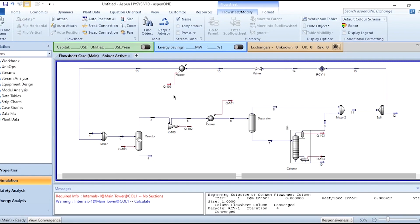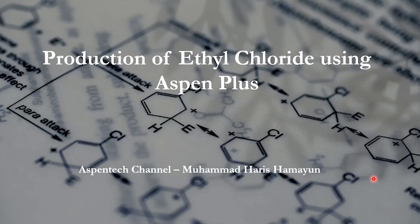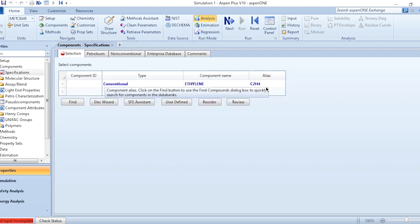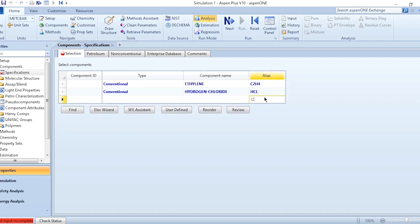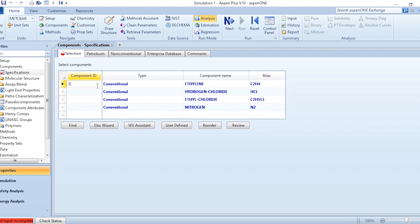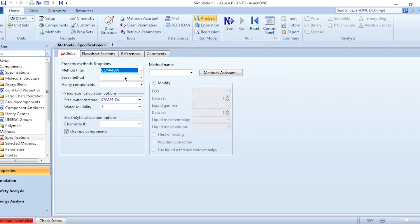Welcome back to the Aspen Tech channel. In today's video, we will be simulating ethyl chloride production using Aspen Plus. First, add the components: C2H4 (ethylene), HCl (hydrogen chloride), C2H5Cl (ethyl chloride), and N2 (nitrogen), labeling them as E, H, EC, and N respectively. Click next, select property package Peng-Robinson, click next, and run.